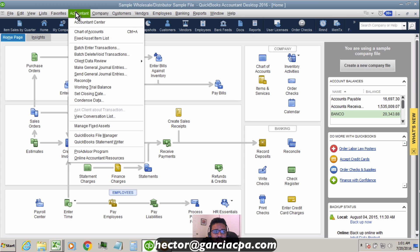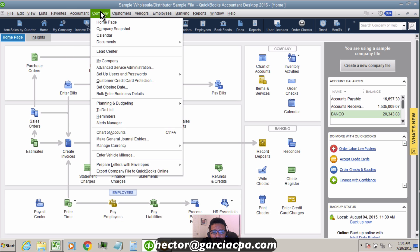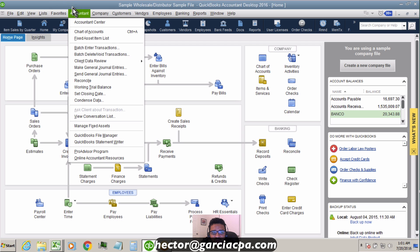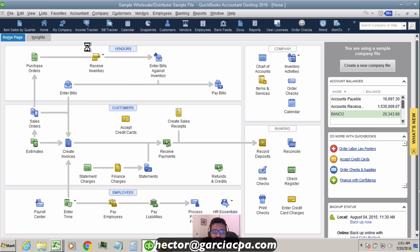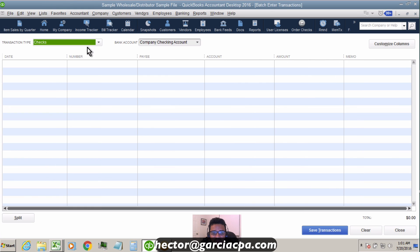We're going to click on the Accountant menu and then click on Batch Enter Transactions. If you're working with Enterprise, it may be under the Company menu, but in my edition it's under the Accountant menu. Let's make sure we understand this concept.